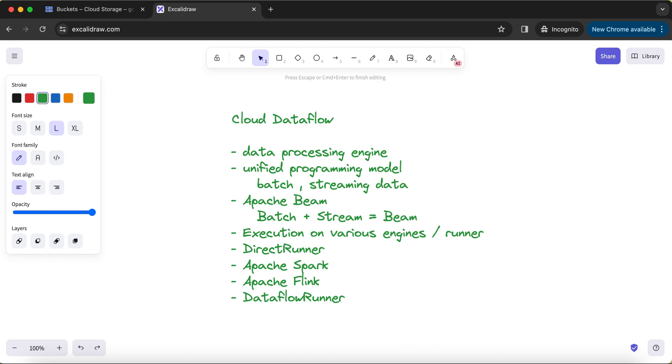But when it comes to scalability, you cannot really go with Direct Runner because it has scalability issues if you are talking about huge amounts of data and whatnot. Then you will have to use something else than Direct Runner based on the kind of environment and kind of infrastructure that your organization is providing you. Most of the times, Dataflow Runner is a natural choice for running your Cloud Dataflow jobs into the production environment.